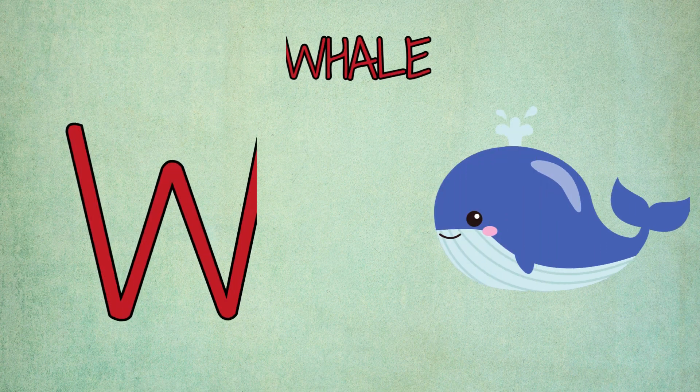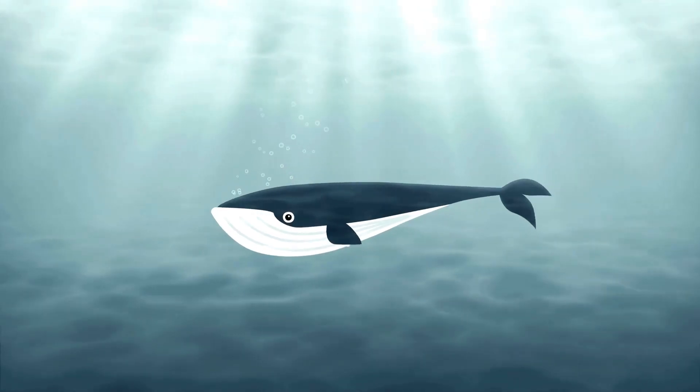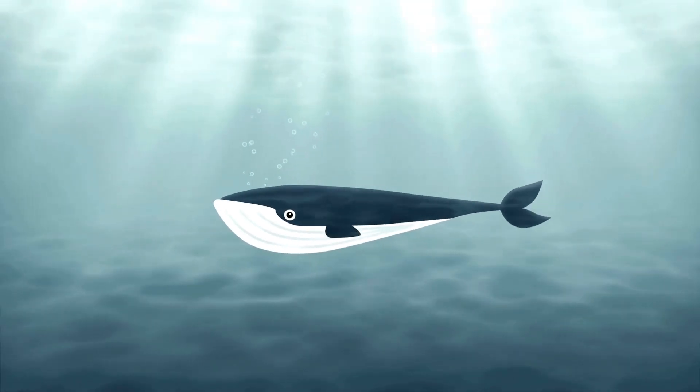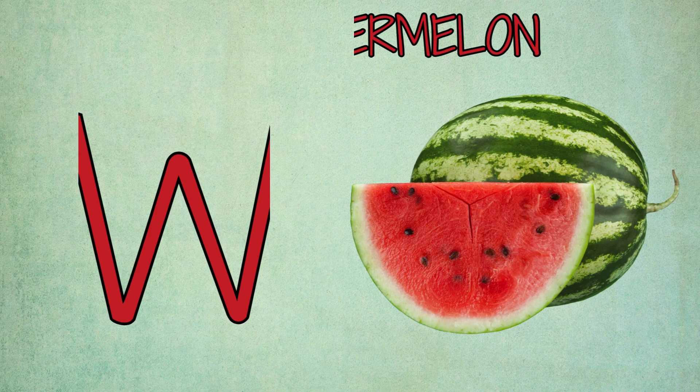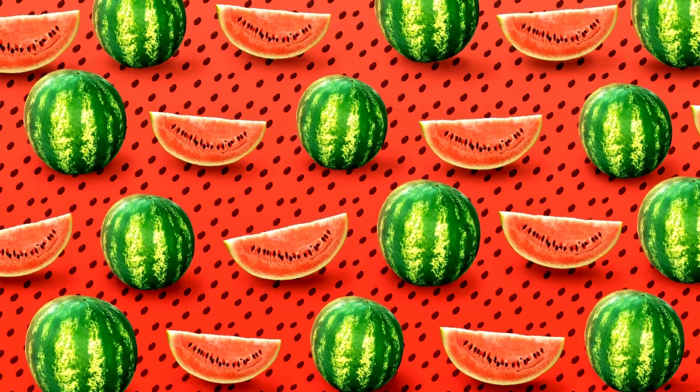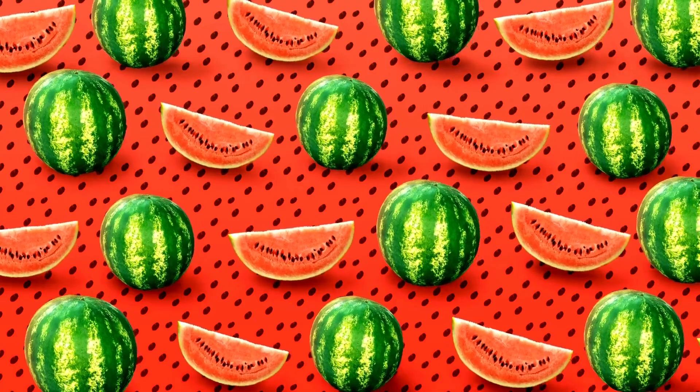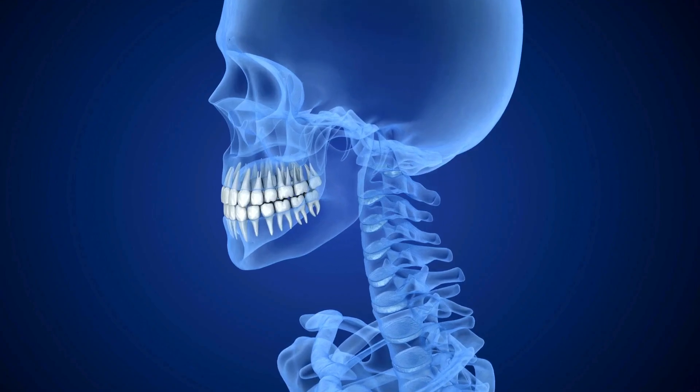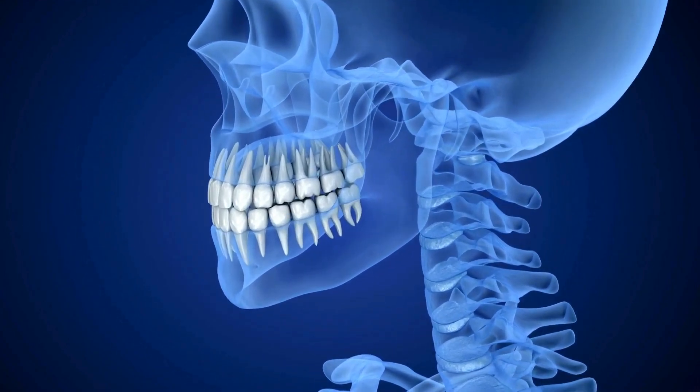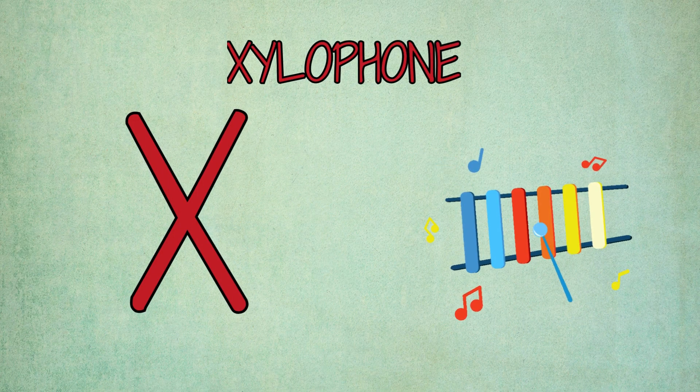W is for whale, w-w-whale. W is for watermelon, w-watermelon. X is for x-ray, x-x-x-ray. X is for xylophone, z-xylophone.